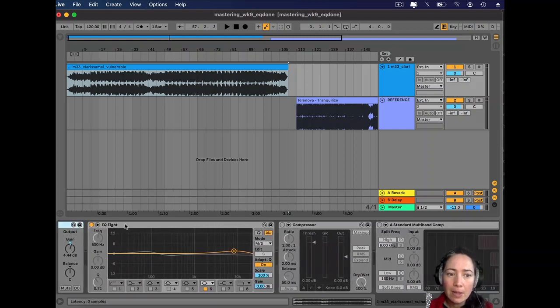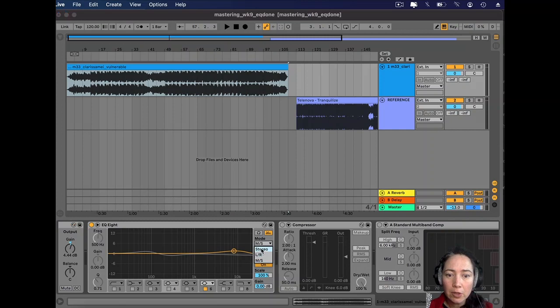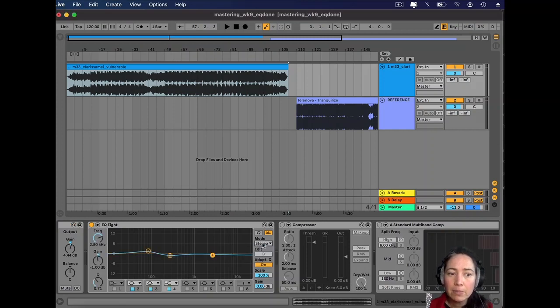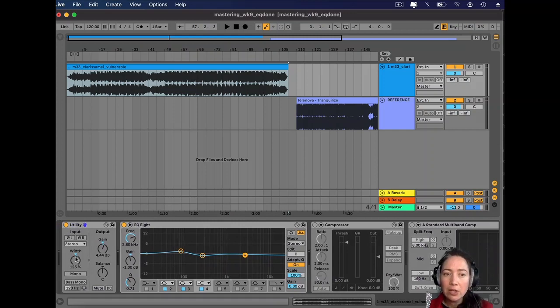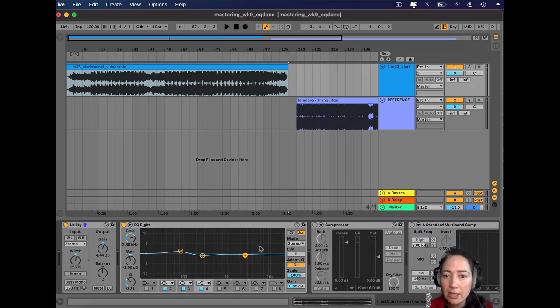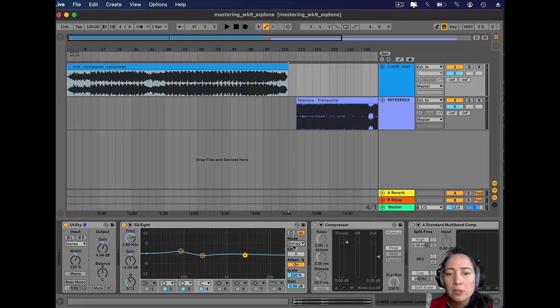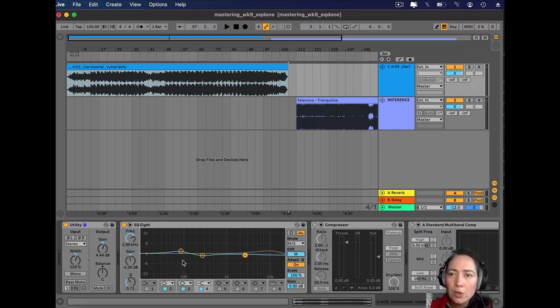My next port of call in Ableton is EQ. As I've already identified stereo width to be a bit of a priority, I'm going to use a mid and side EQ strategy. With my mids, I wanted to add something for the kick drum.